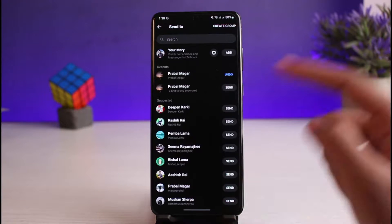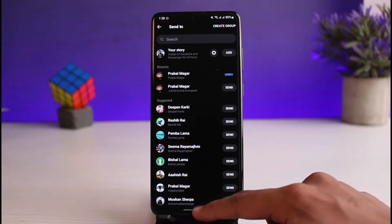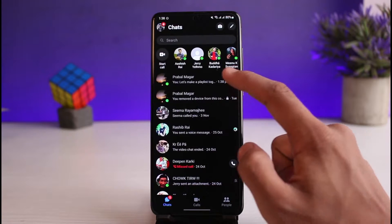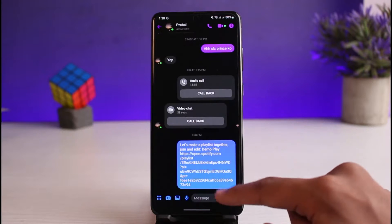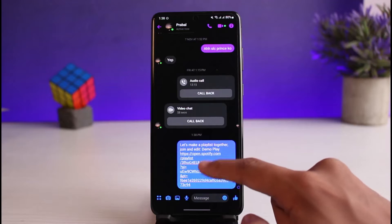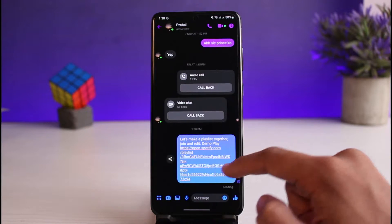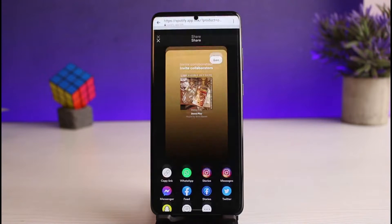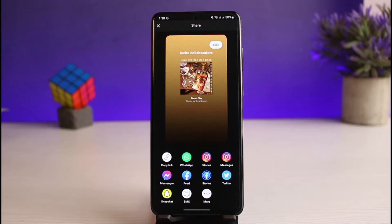Let me show you a quick demonstration. When you tap on that particular link, or when the other person taps on it, they'll be redirected to that playlist where they can go ahead and add songs. And that's how you make a Spotify playlist so that others can add to it.